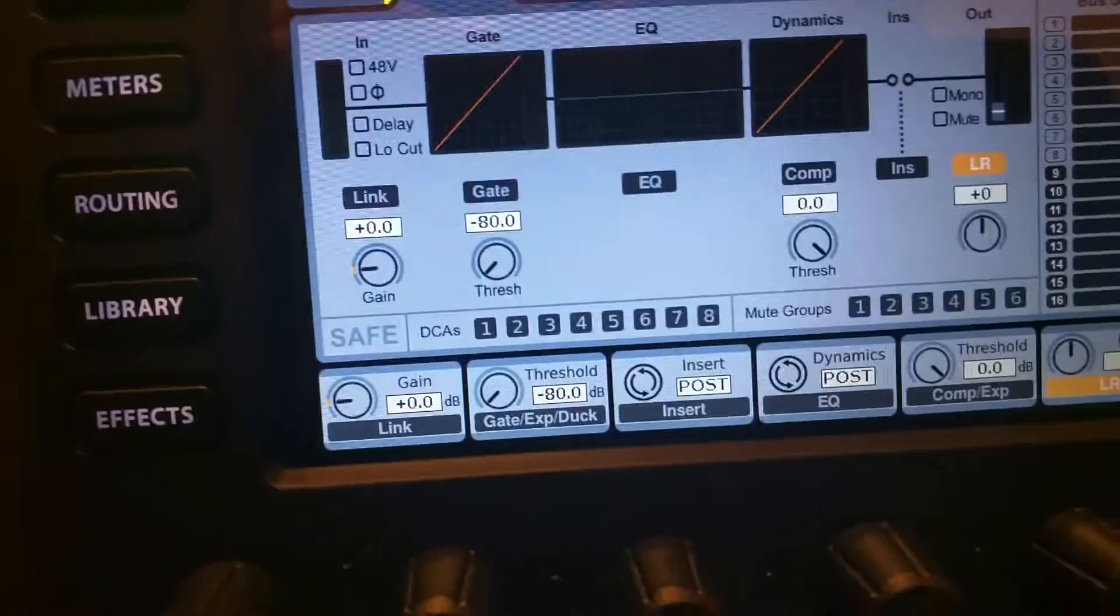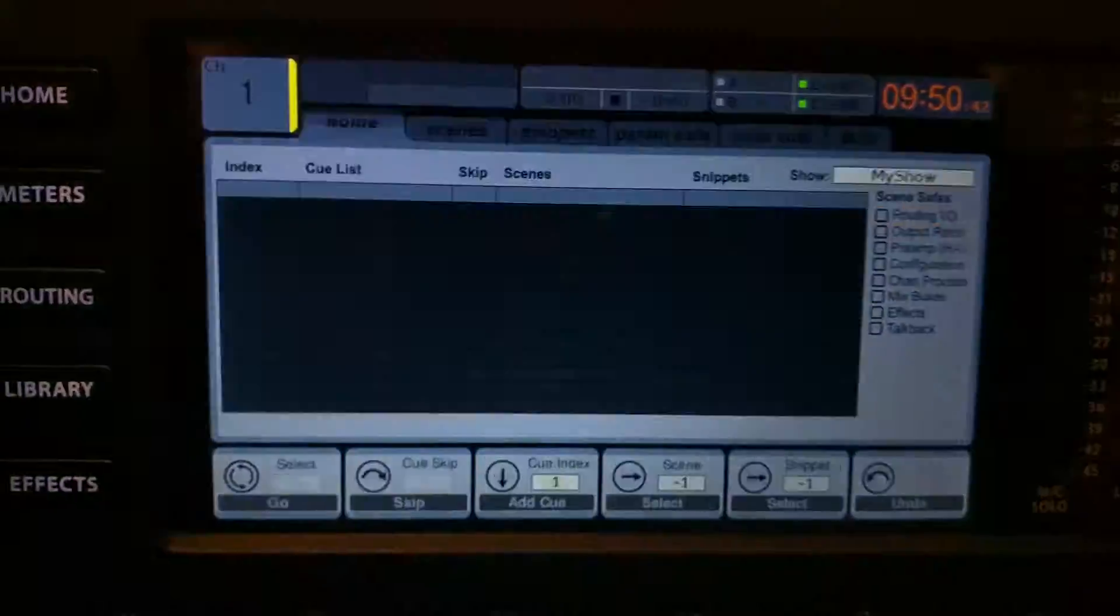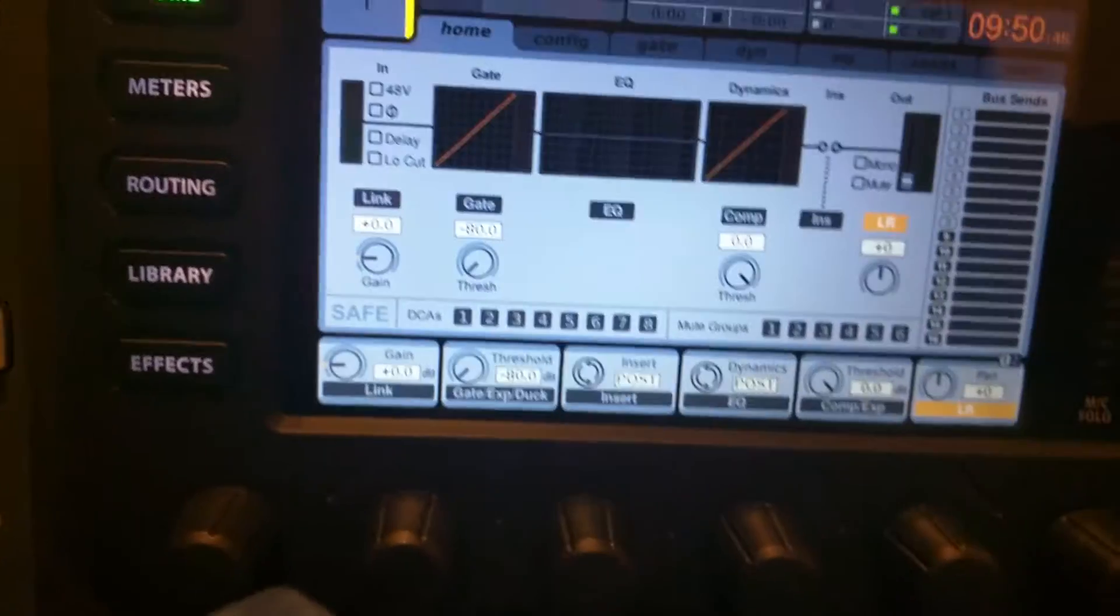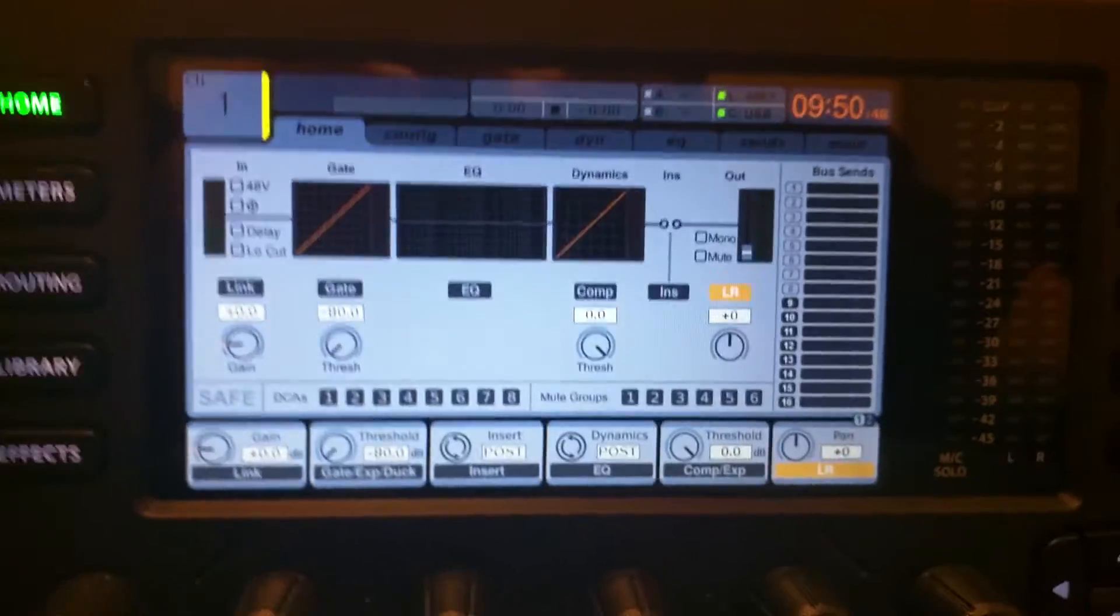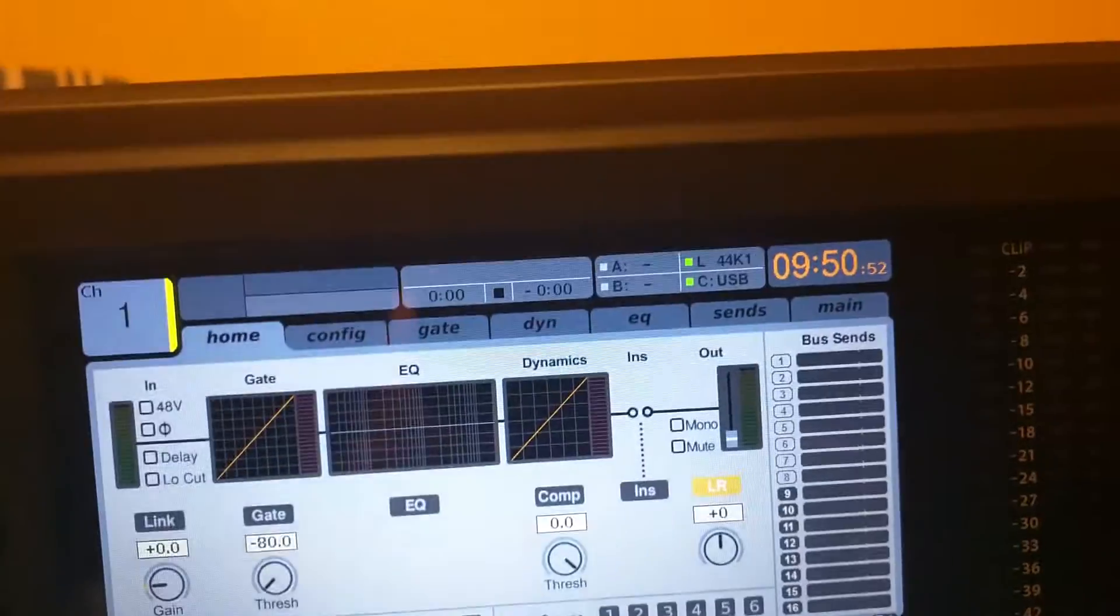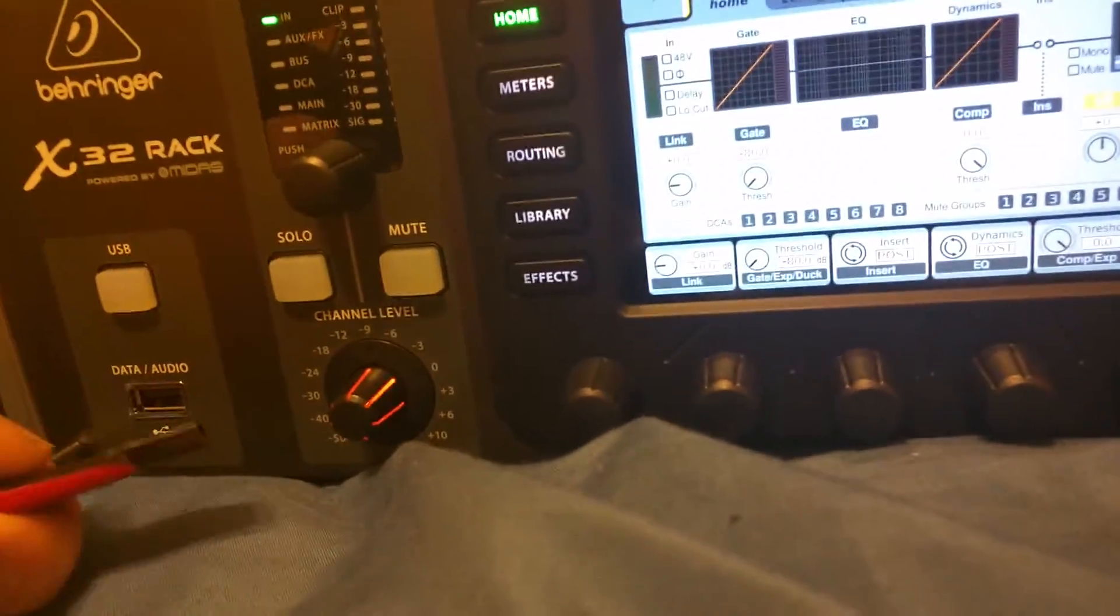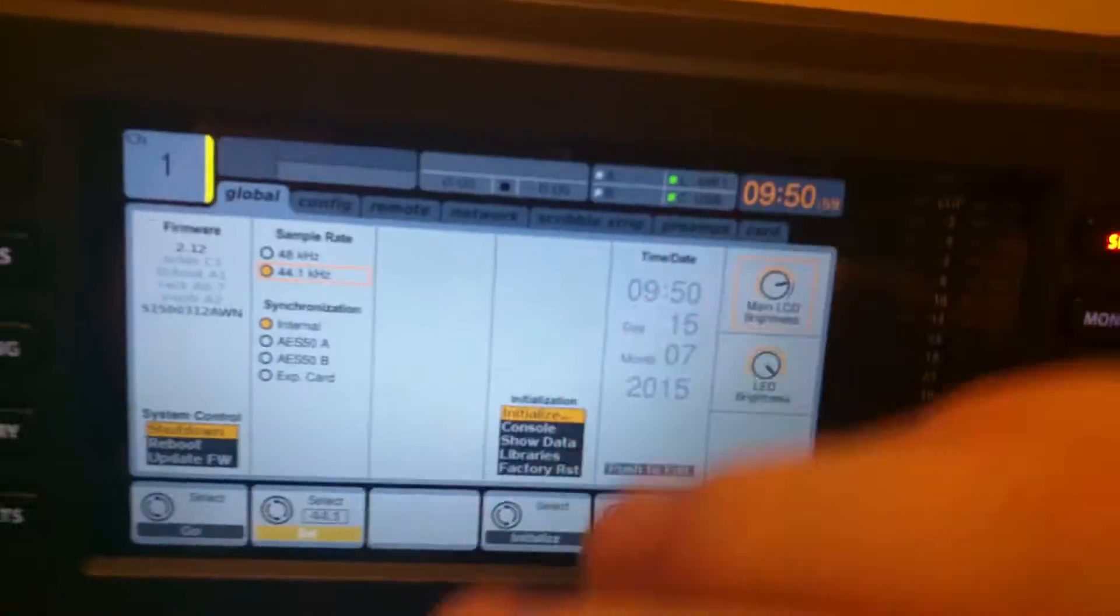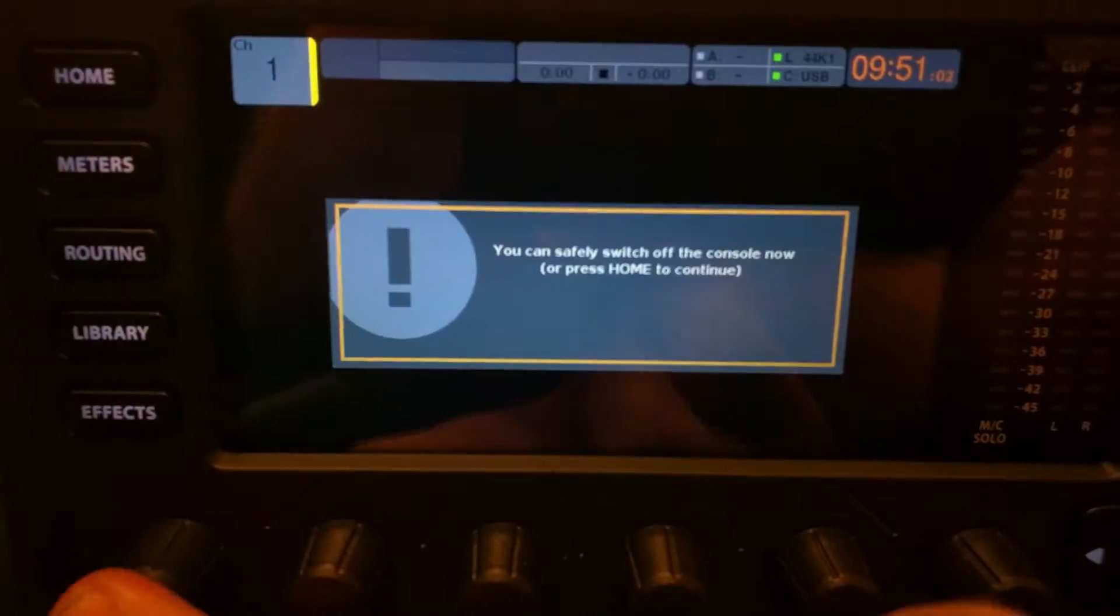Scene control is also very amazing on this unit, and that's about it for this edition of x32 rack lessons. This was to show you how to update your firmware. You can now safely pull out the USB drive. In this case, I'll actually shut down the unit and show that it will boot up in the 2.12 firmware.